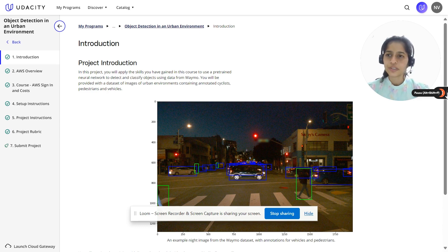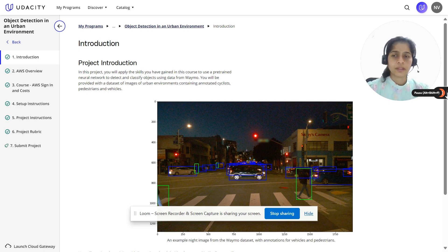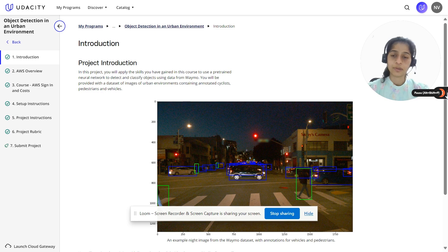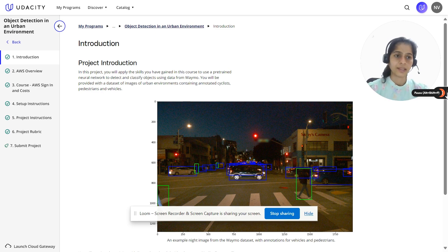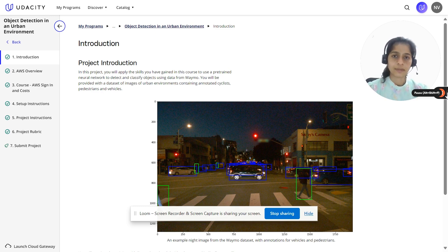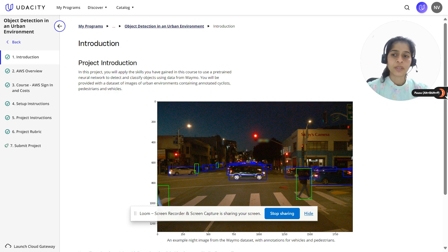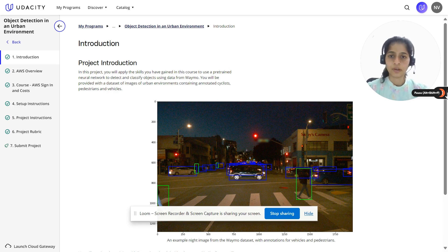This nanodegree teaches you the skills and techniques required to build autonomous vehicles. The program covers a wide range of topics including computer vision, sensor fusion, deep learning, localization, path planning, as well as control and trajectory tracking. If programming, mathematics, and dynamics of autonomous vehicles interest you, then this is the right place for you to build the skills needed to pursue your career in this rapidly evolving industry.